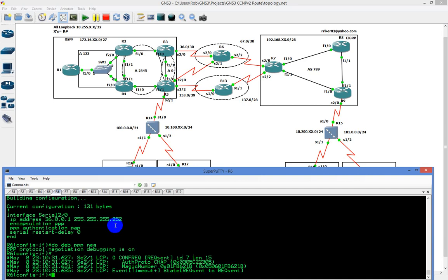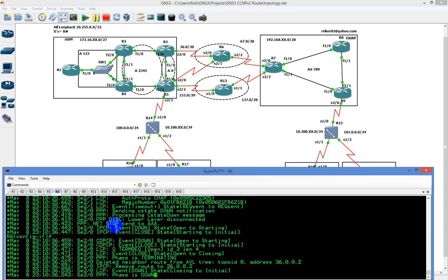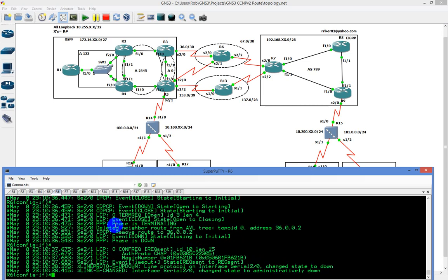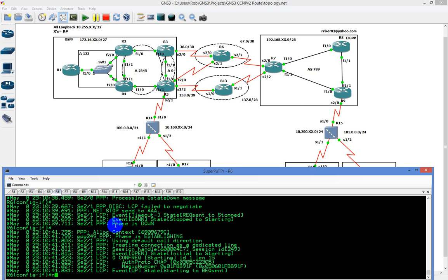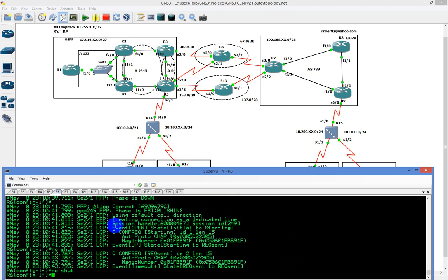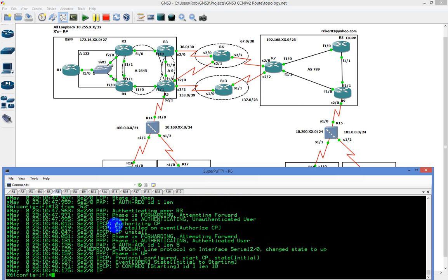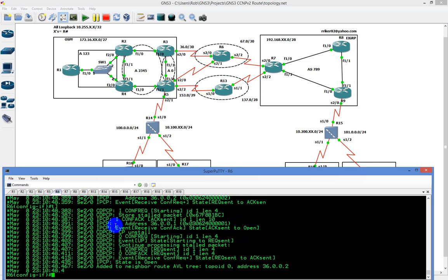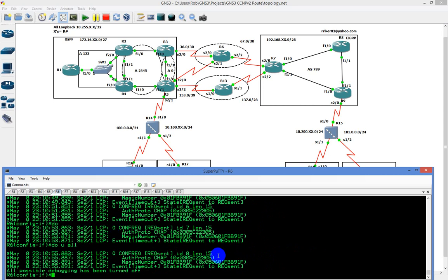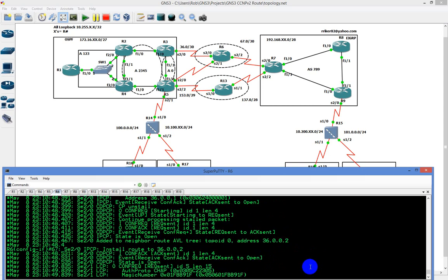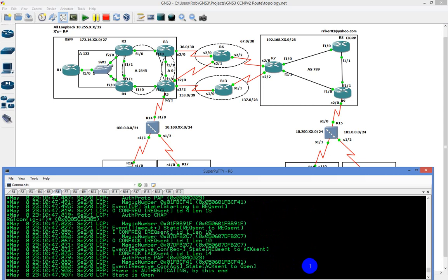I'm going to shut and then do no shut. You're going to see the other connections coming in because I have a connection between routers 5 and 6 coming up. We'll do 'u all' — that turns off the debug. Coming back through the output, it looks like a lot but it's really not.